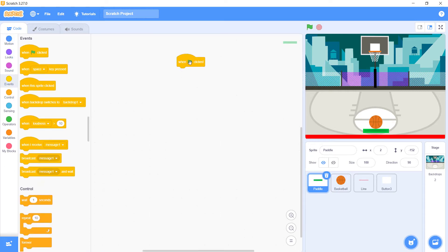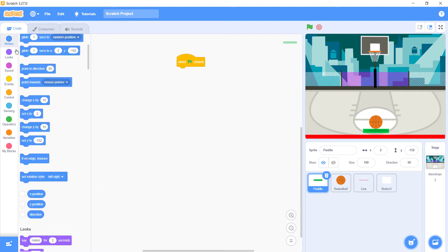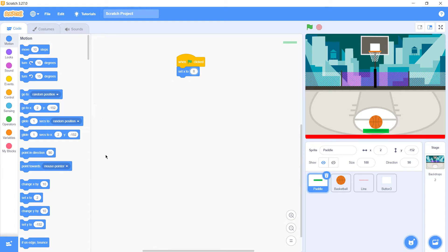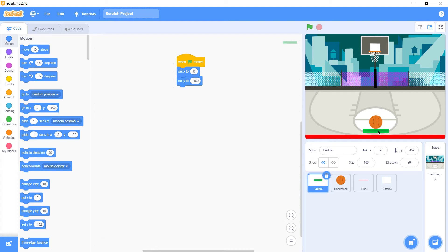Click this flag. When the game is started, we need our ball to reset the position. Set x to 0 and set y to minus 150. This command will bring our paddle back to original position when the game restarts.